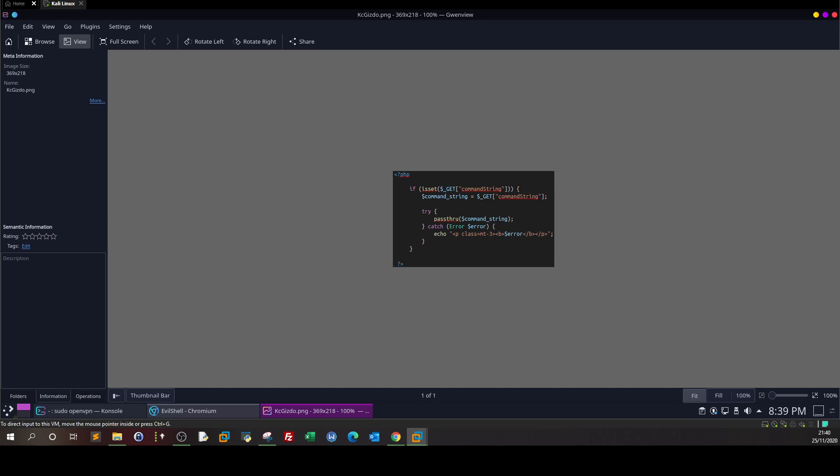So this is sort of command injection since there is no validation for the command string. And instead of pass through, sometimes some developers use eval, which is a function, or some developers use exec or shell exec that executes everything the user types. So basically, this is the kind of vulnerable code.